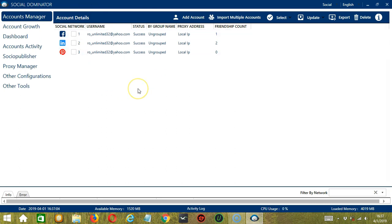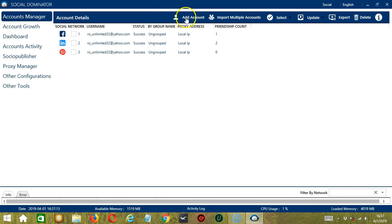So let's start. First, you can add a single account or you may import multiple accounts. If you want to add a single account, click the Add Account button.